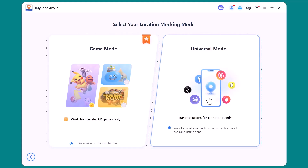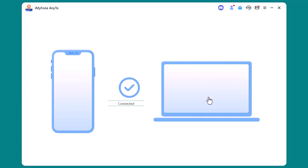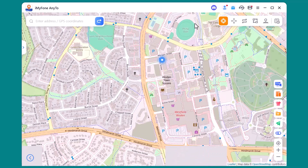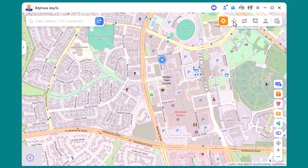I'm going with universal mode for this tutorial. Once selected, you'll see a map appear on your screen. On the right-hand side, you'll notice different movement options. Teleport mode instantly jumps you to any location in the world — just type in the place, hit move, and your GPS switches immediately. Jump teleport mode is similar to teleport but gives you even more flexibility. You can search for any spot or click directly on the map and your location will change in an instant.